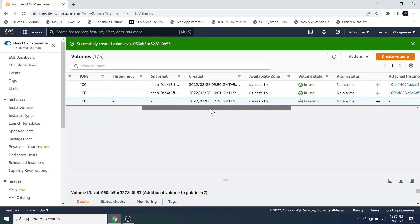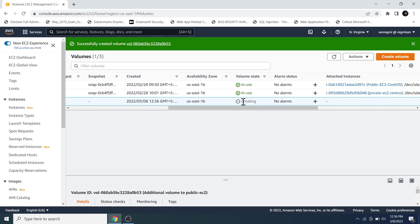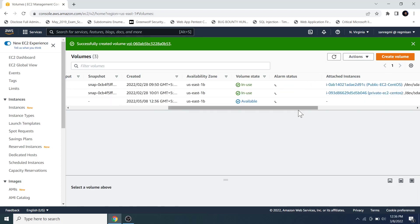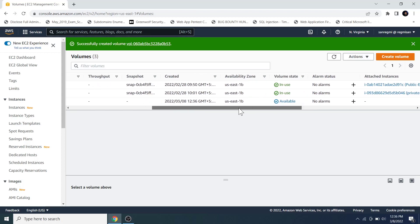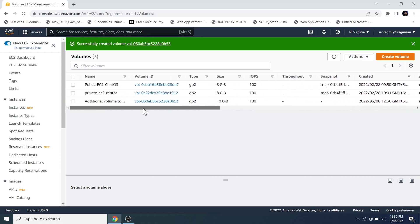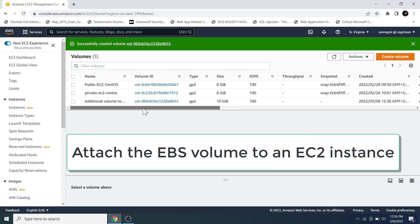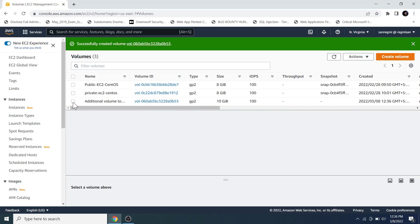If we check the status of the volume, we can see it in the creating state. Wait about a minute and click the reload button. Now we can see the volume is in available state. The next step is to attach the EBS volume to the EC2 instance.